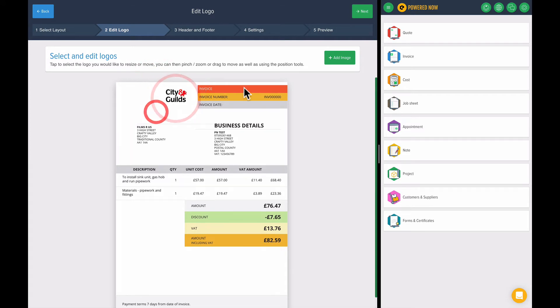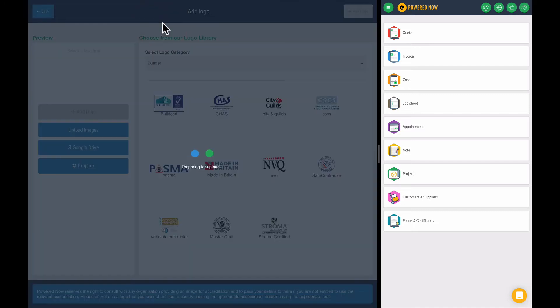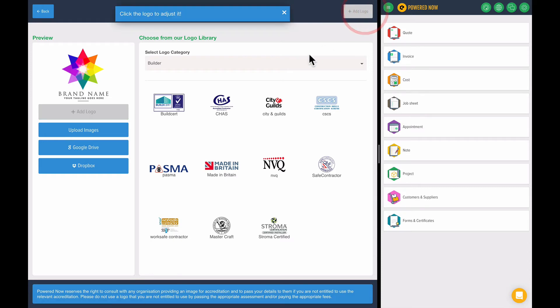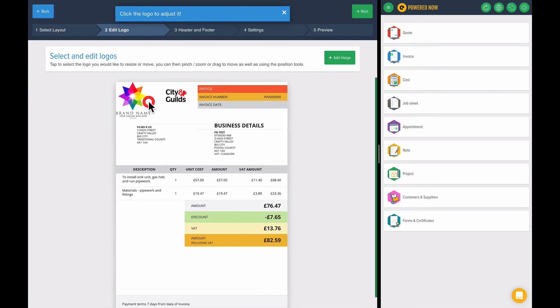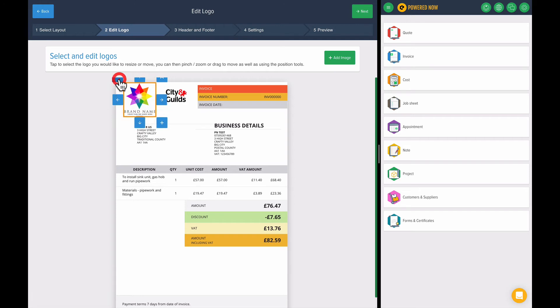But you can also upload your own. So if I go to upload images and if you're doing this on your mobile phone or your tablet, it'll access your photo library. So let's press the add logo. There we go. So I've got my nice colorful logo.